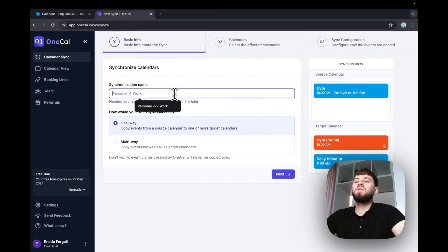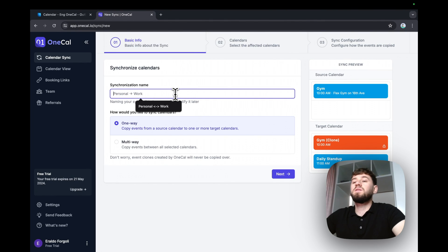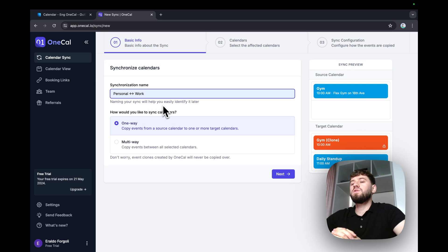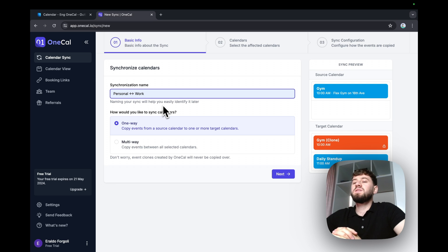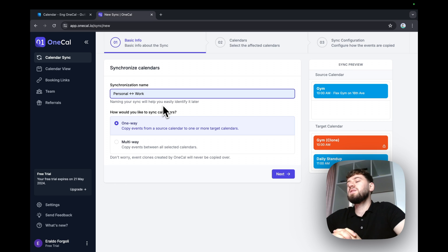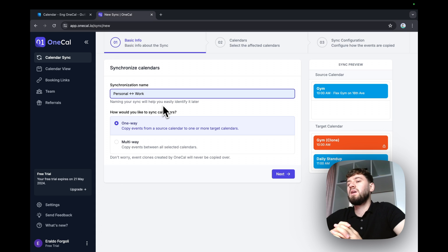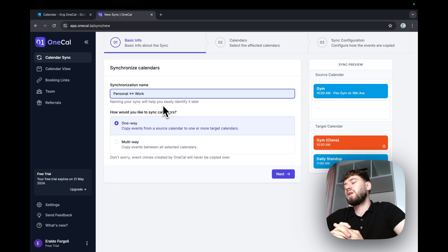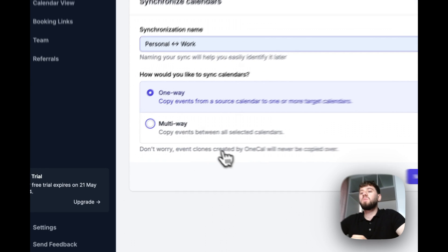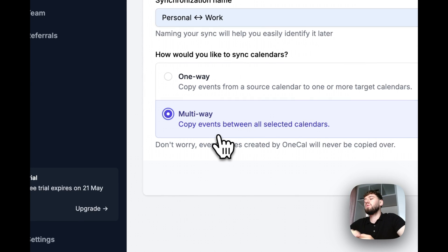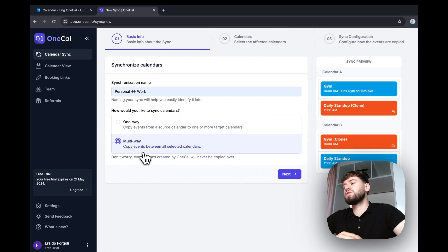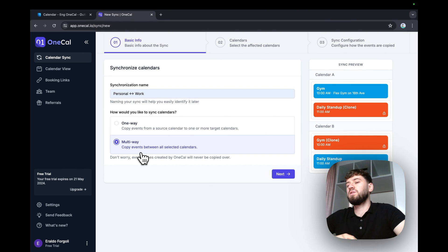I'm going to give the sync a name of personal work. Now OneKile offers one-way or multi-way syncs. One-way means that events are copied from a calendar to another. And multi-way means that the calendar stays in sync automatically. So if you create an event in a calendar, it goes to the other and vice versa.